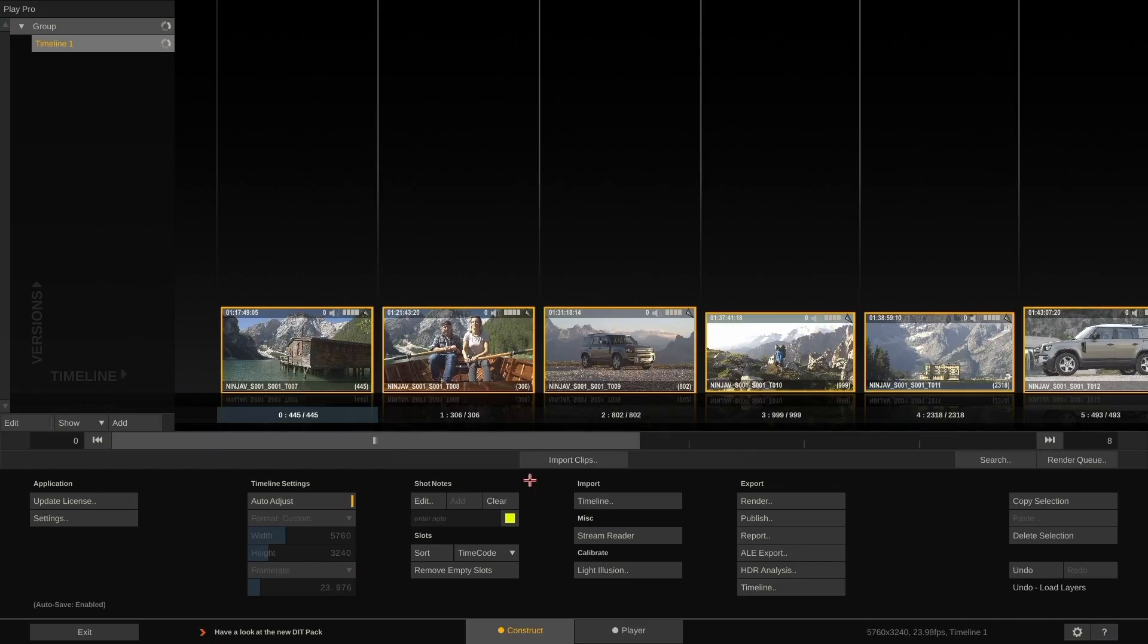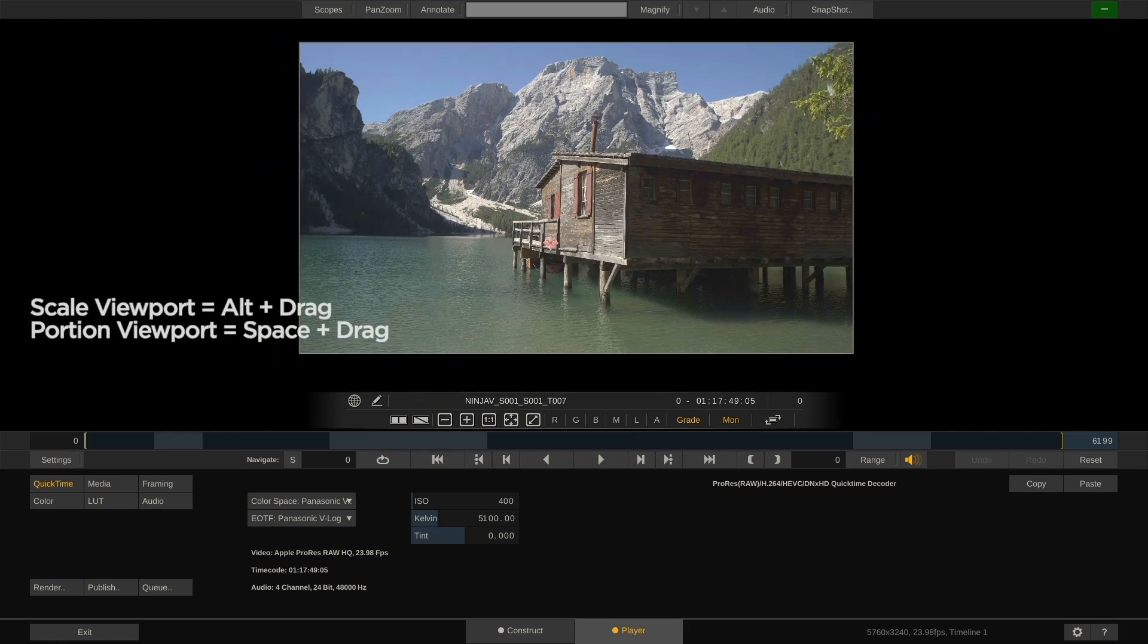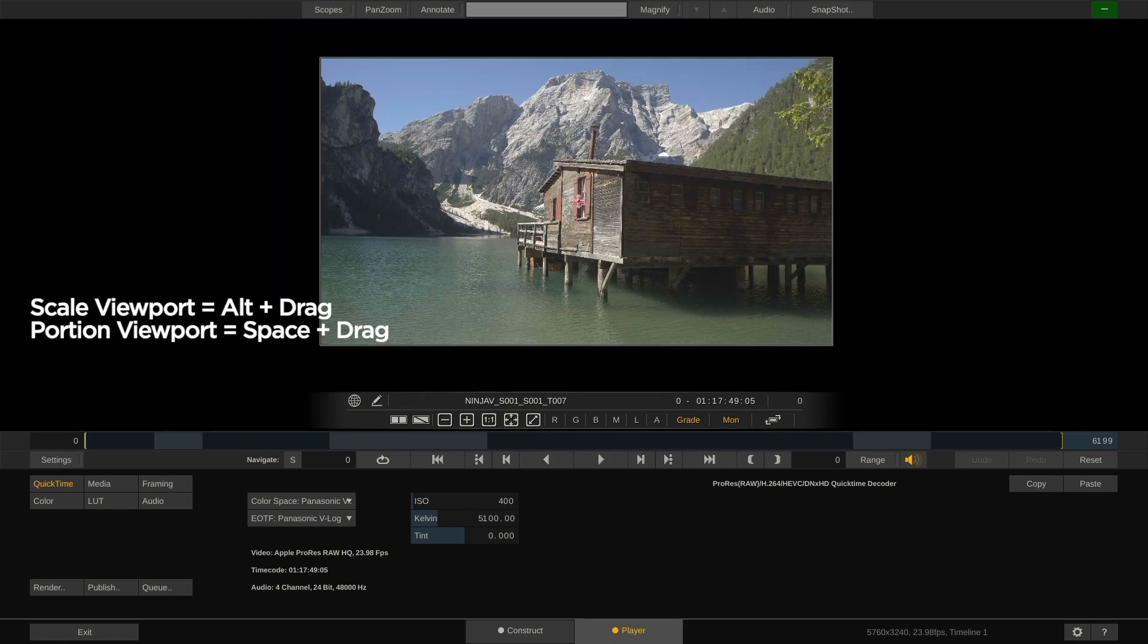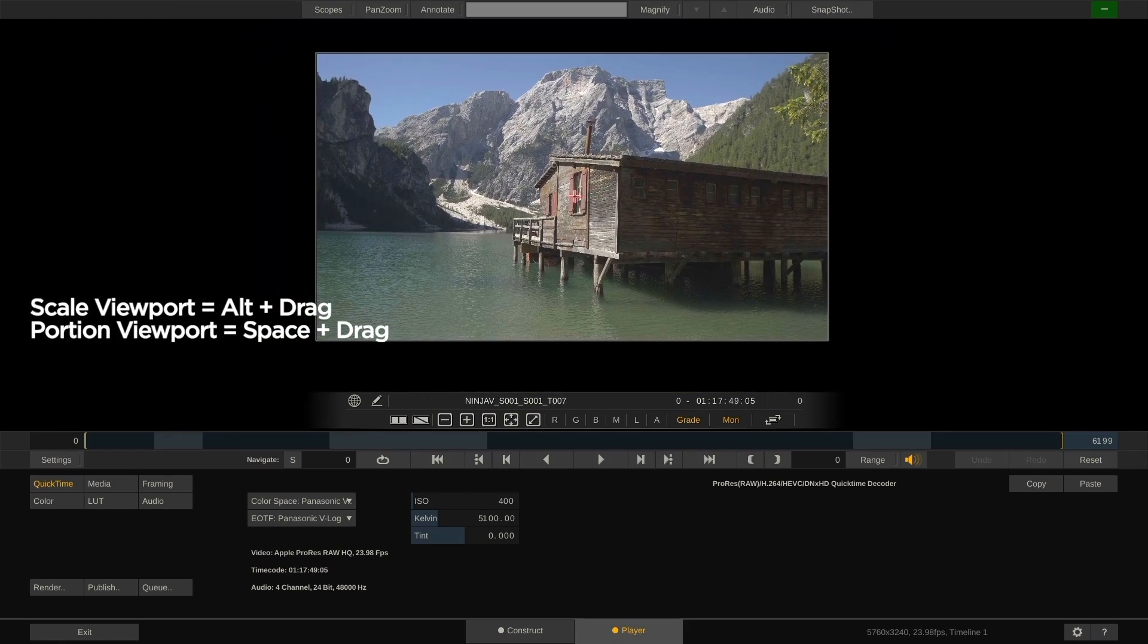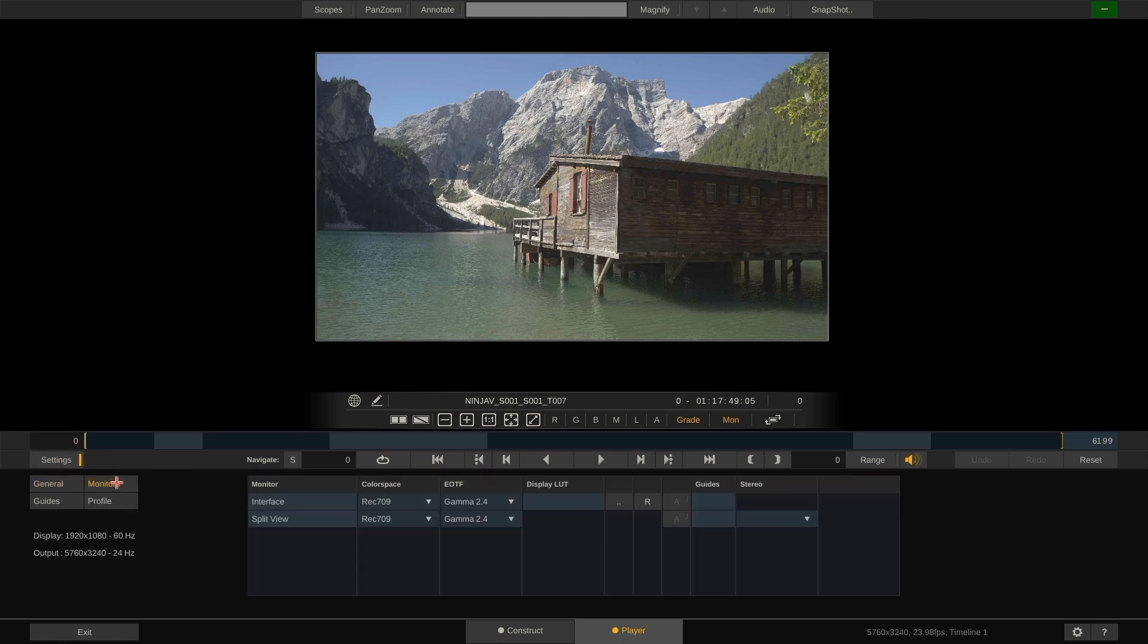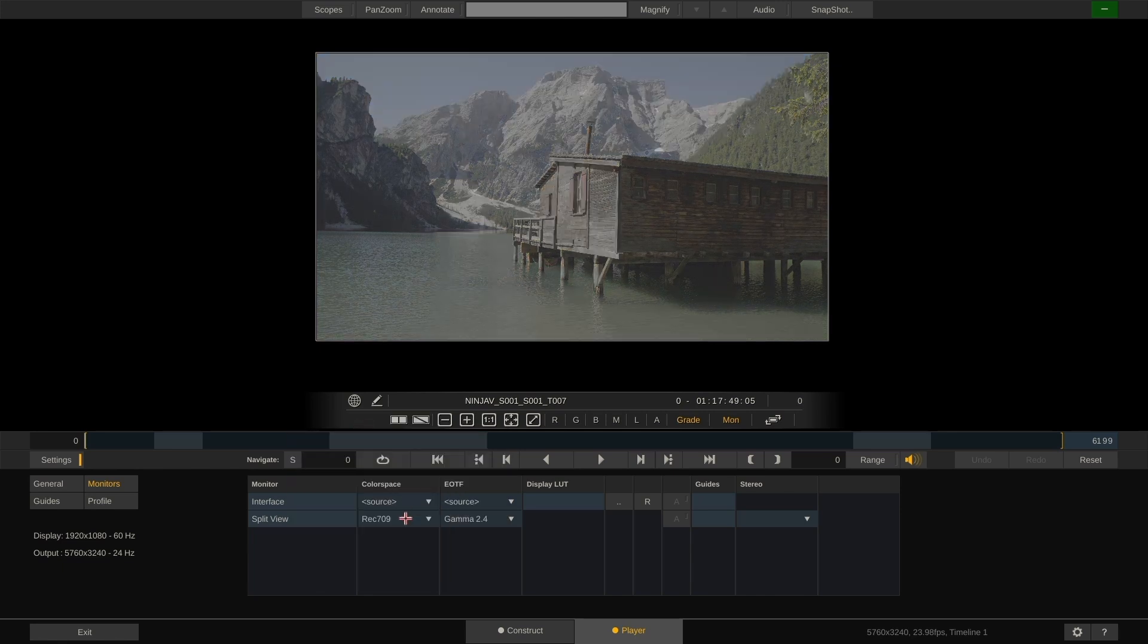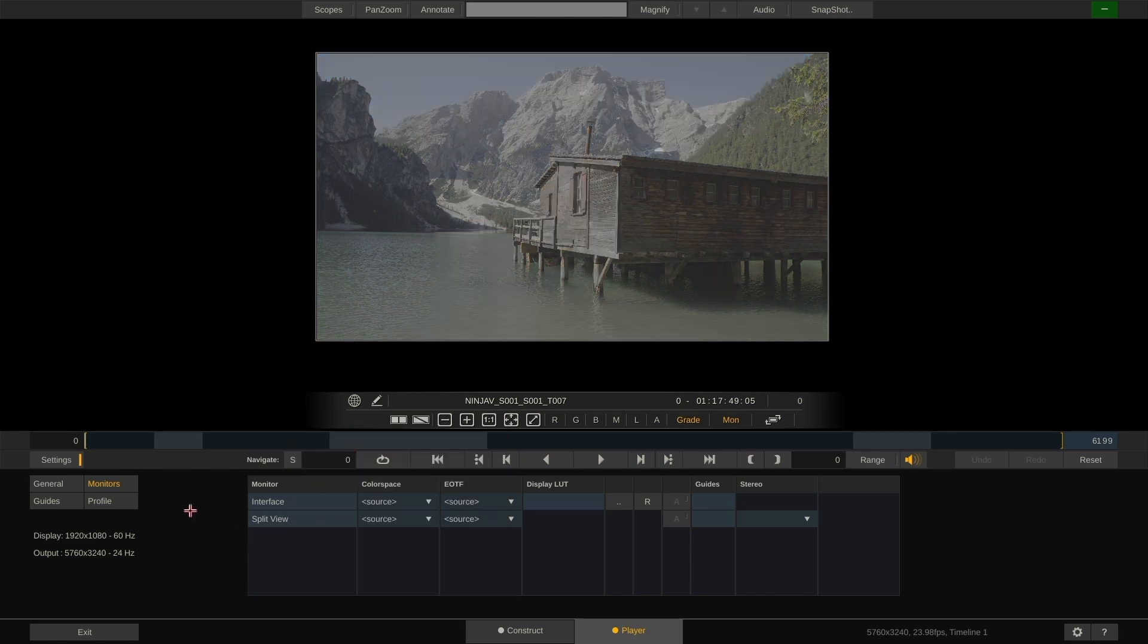Now that we have our clips imported, we can jump into the player and play through them. For those who want to see their clips just as they are without any color management, I recommend to first go to the settings and the monitors menu. In here, set all your outputs to source and PlayPro will show you the clips without any other color transform whatsoever applied.